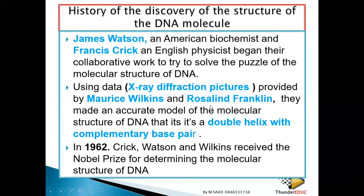Why? Because Rosalind Franklin did a greater job than Maurice Wilkin, because Maurice Wilkin just stored the information of Rosalind Franklin and took it to James Watson and Francis Crick.